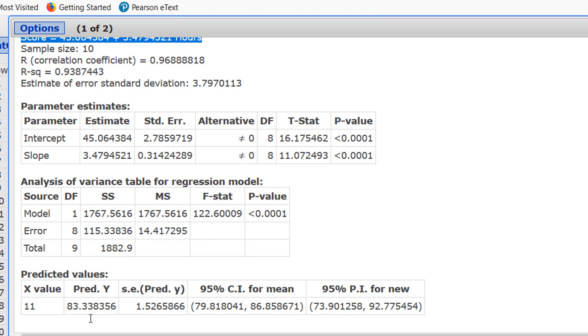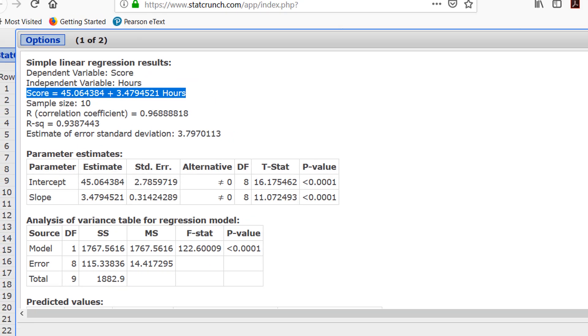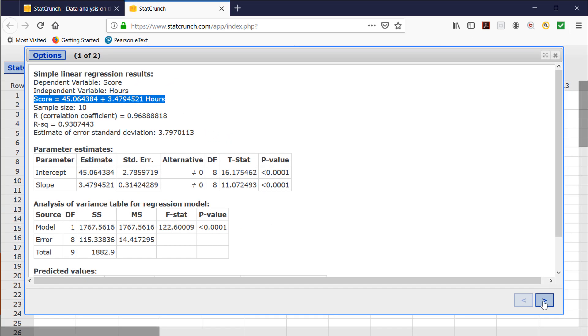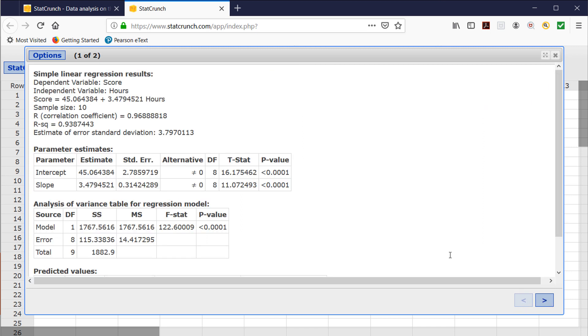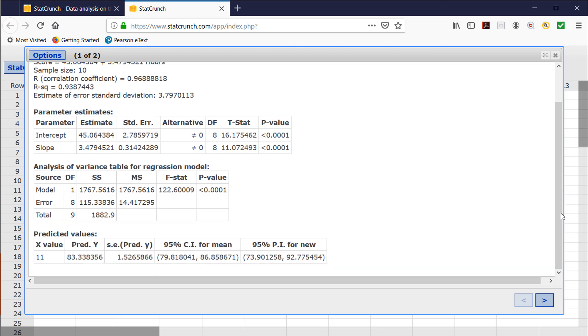So again, there are the five things all in one place. The scatter plot on screen two, the correlation coefficient, the p-value tells us that a linear relation exists when it's below 0.05, the regression equation, and the predicted value using the equation.